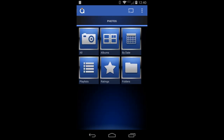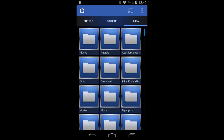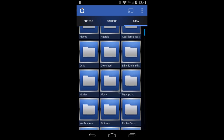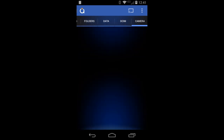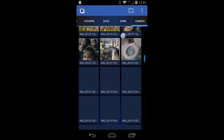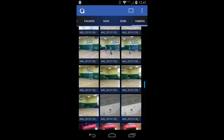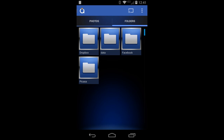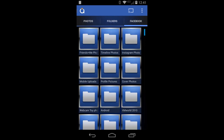Going back to folders, I have data which is my local data on my phone — they're in this camera folder. Here are camera photos I've taken with my Moto X. I'll go back to folders and choose Facebook, which connects to my Facebook account and pulls in photos.